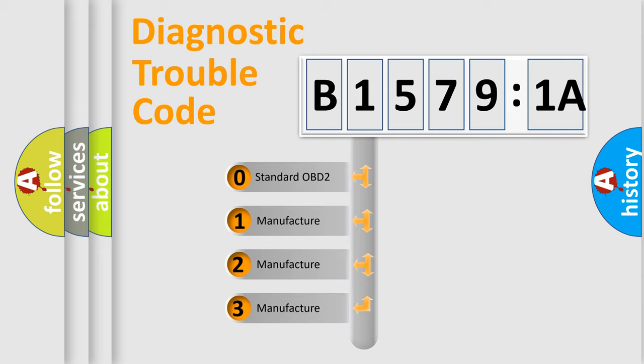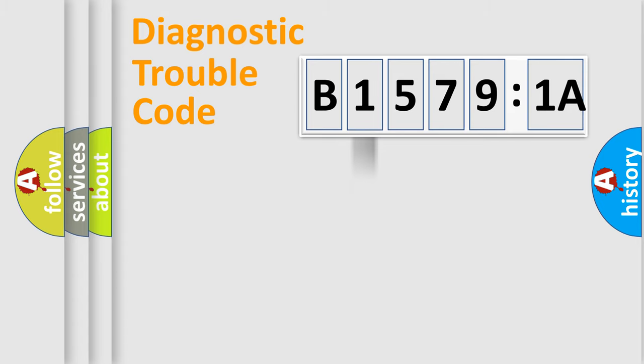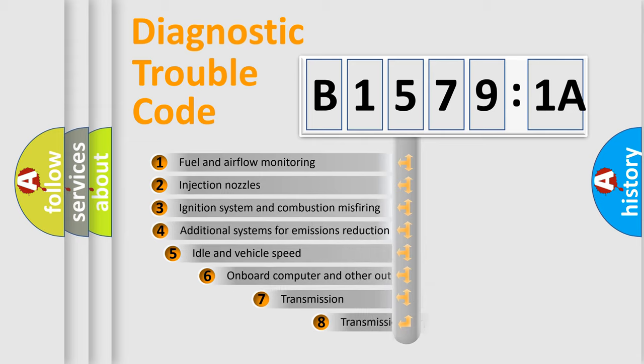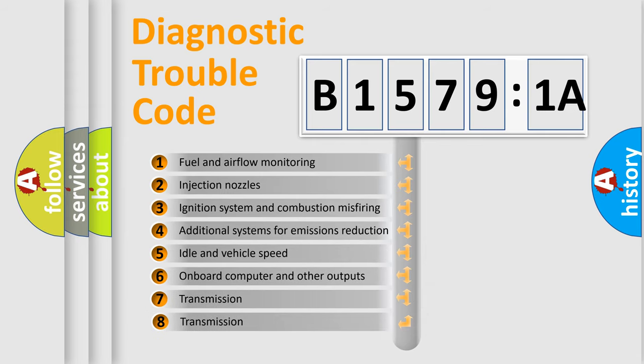If the second character is expressed as zero, it is a standardized error. In the case of numbers 1, 2, 3, it is a manufacturer-specific expression of the car-specific error.